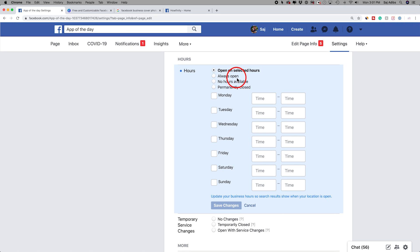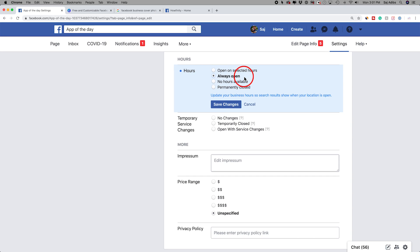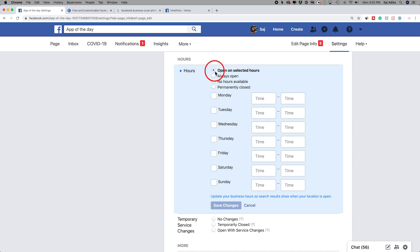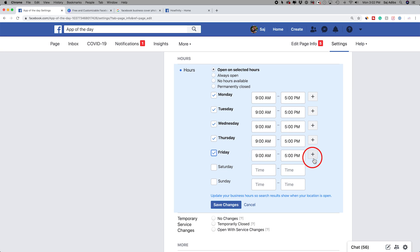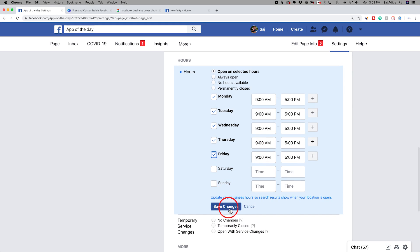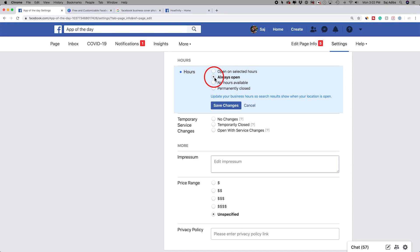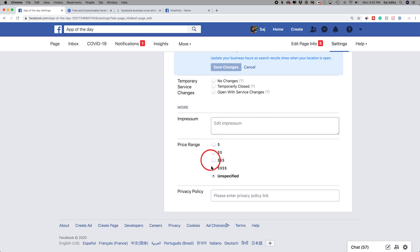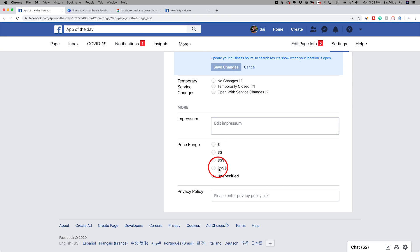You have hours here — this is really important. In my case it doesn't matter because it's an internet company, so I'm going to choose always open. But if you are a physical business, it's definitely recommended that you do open on select hours and type in those hours for different days. You could check on specific days — let's say you're open Monday through Friday, 9 to 5 or whatever you want for your business. Then if you want your prices to show up, you could set a price range. If you're a food service business, I recommend you set one of these up.